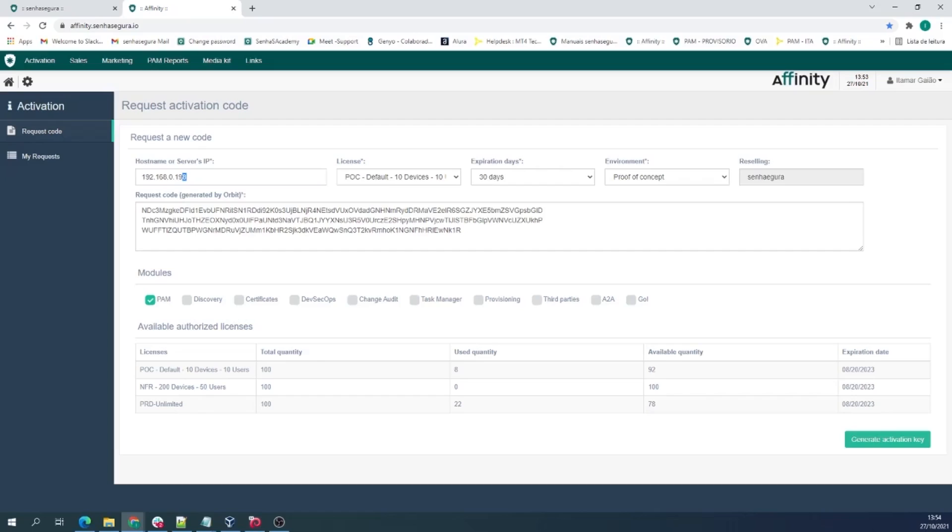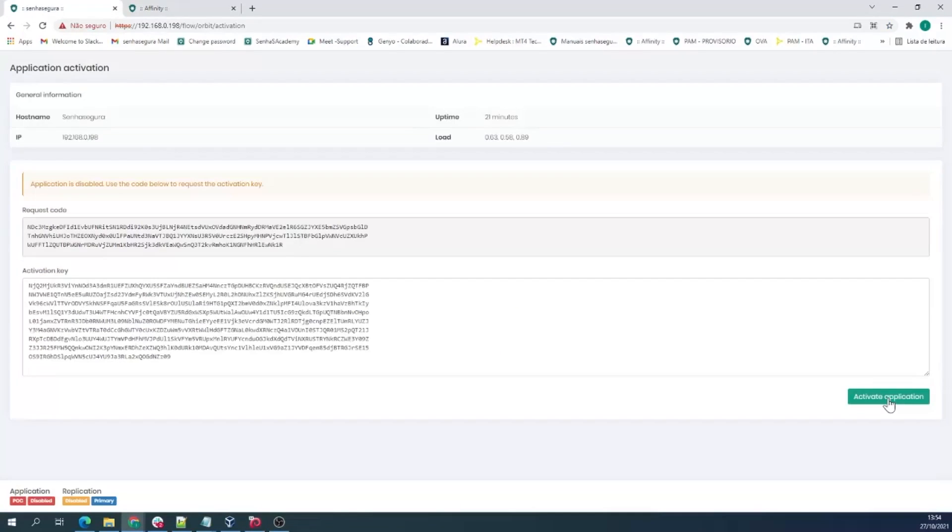You will then have to copy this new code and paste it into the activation page. After that, click Activate Application.